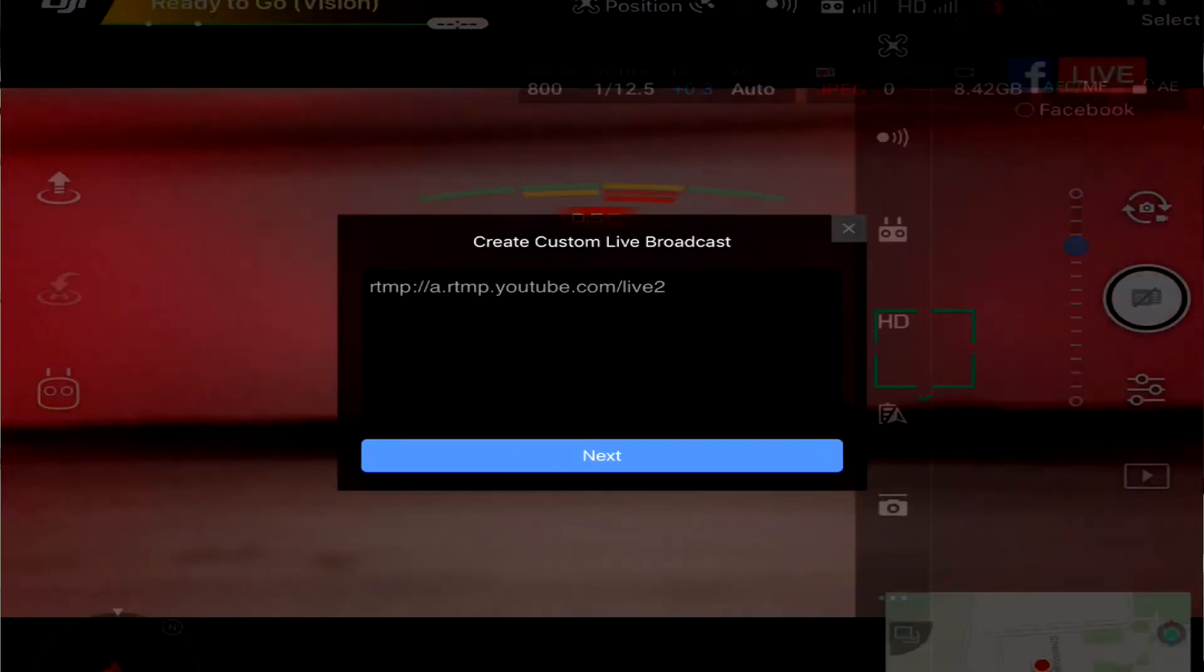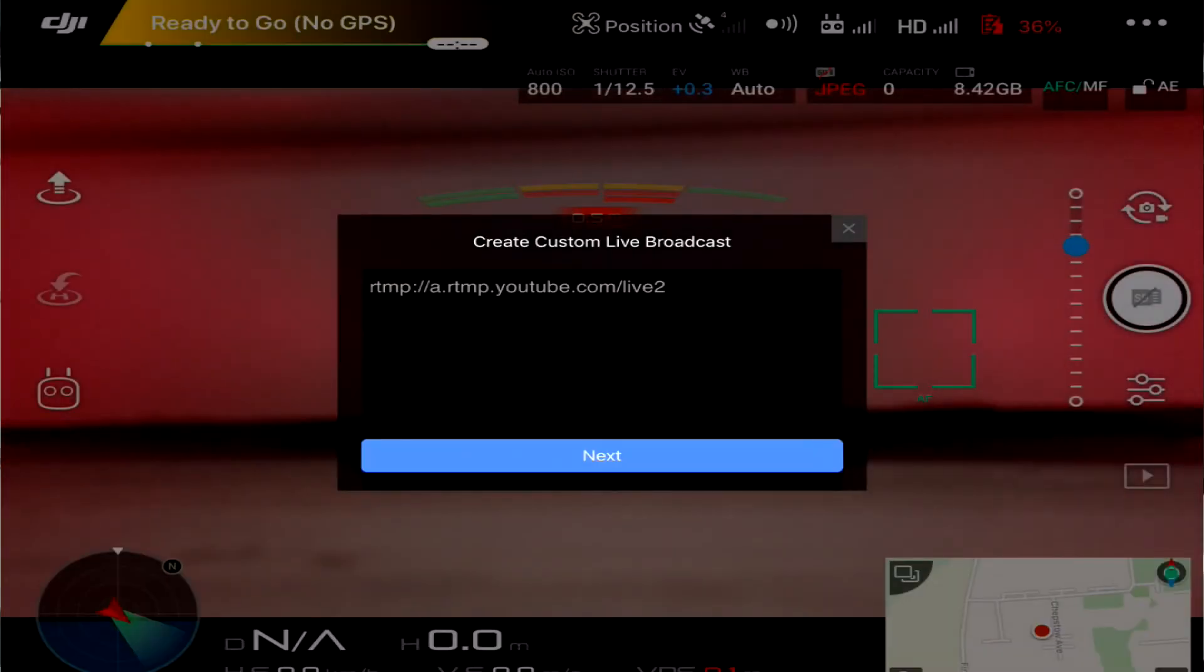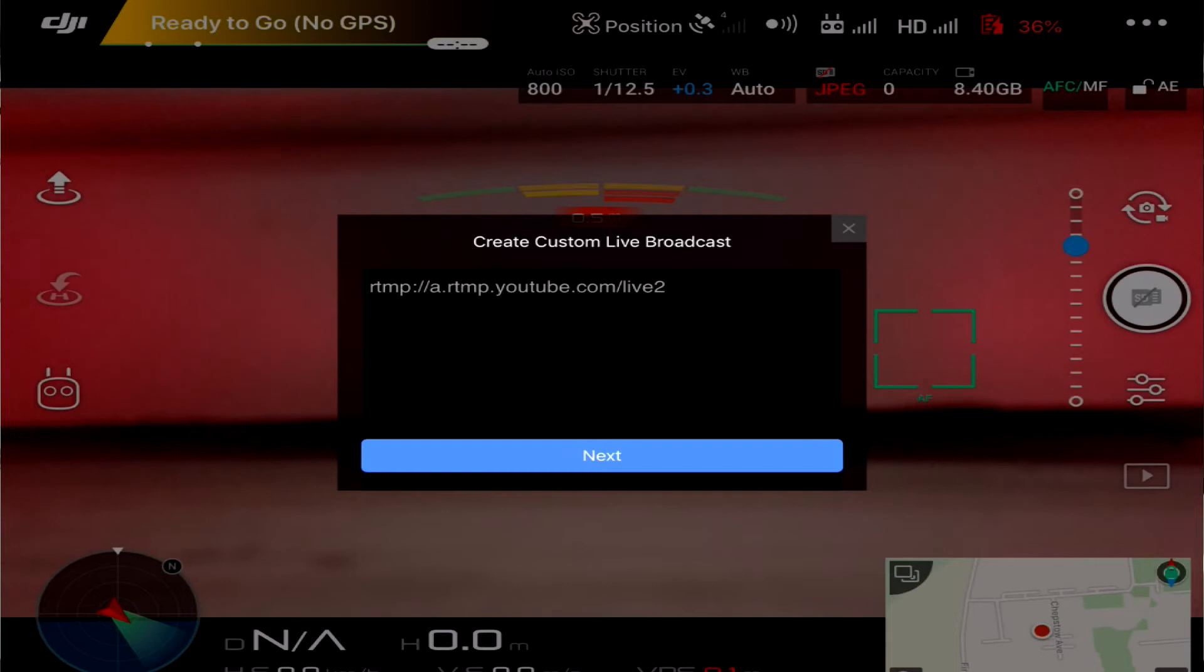We know Facebook works, that's fine. So we're going to tap on RTMP and as you can see straight away the same stream key thing as it did on the Android. I've been playing with this before. Clicking on next, it says let's go live now.